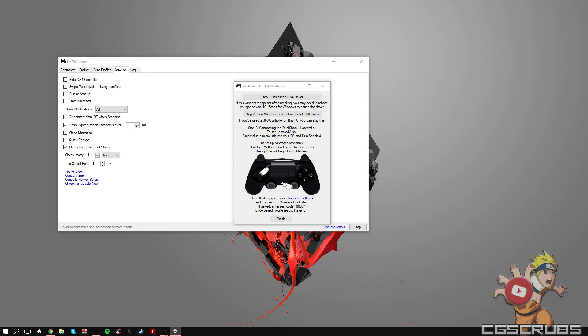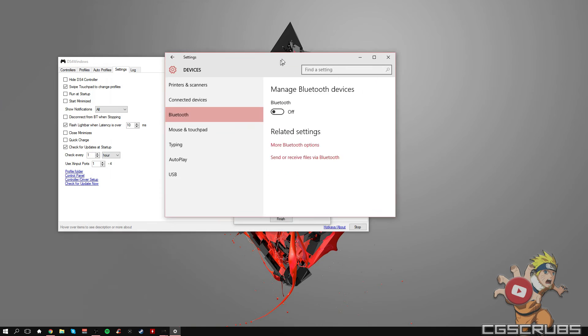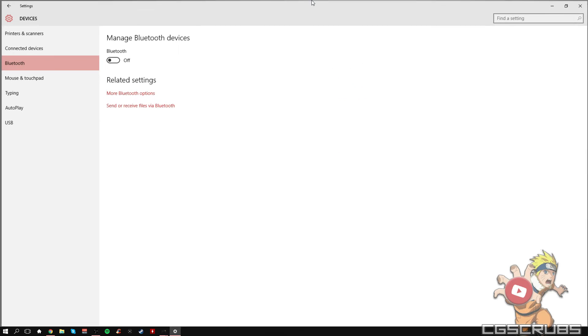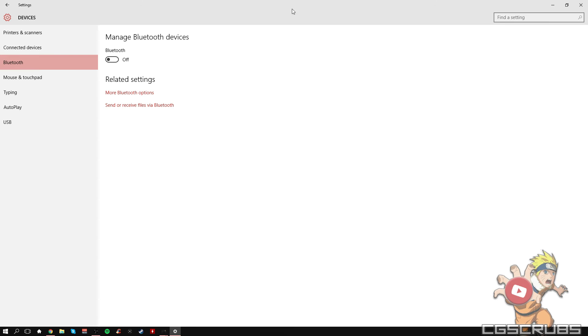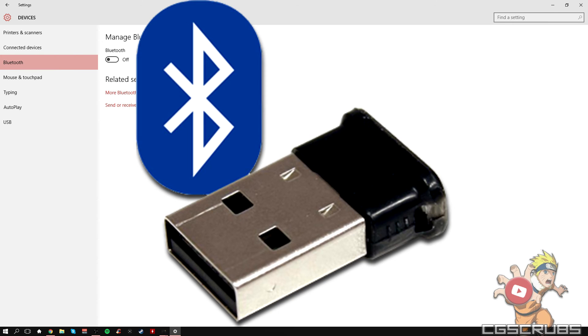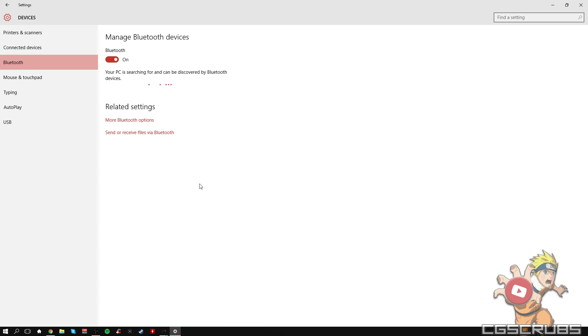Then your Bluetooth settings on your computer should open up depending on what windows you're on. Turn on your Bluetooth. What you're going to need is either a Bluetooth dongle or a Bluetooth driver in your computer. And once you have that set up, we can actually do this.